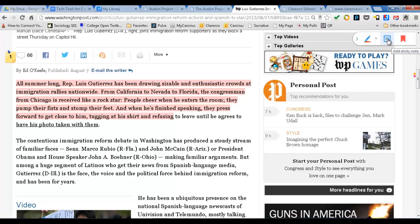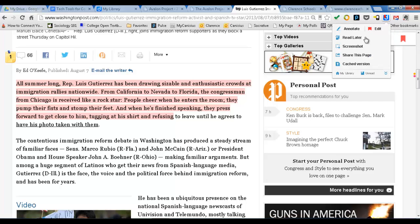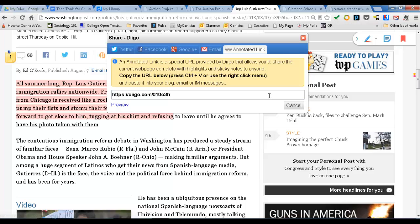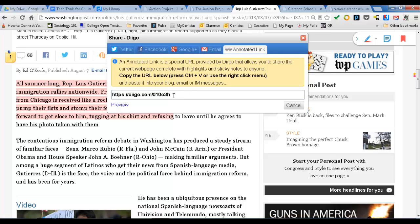This is really cool — you can share the page. You can actually share it through email, Google, Twitter, Facebook, but also via annotated links. This is a link that you can share with other people that would bring them not just to the plain website, but to the annotated website. That's really cool.